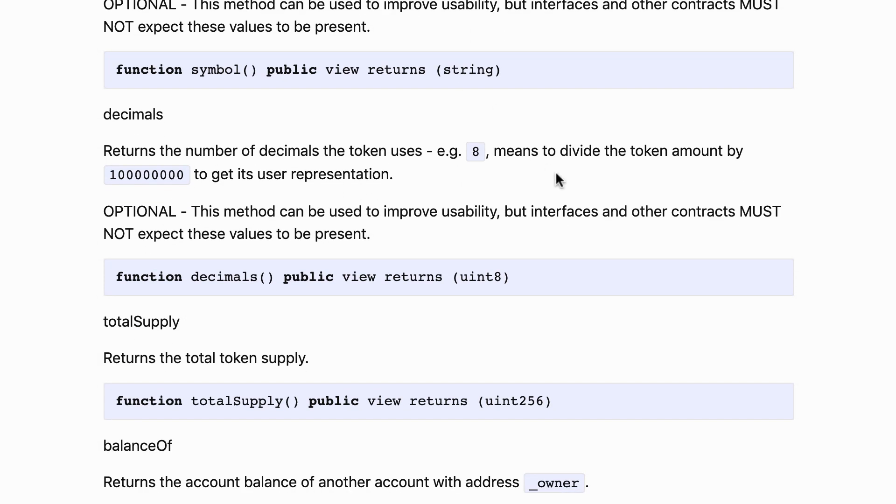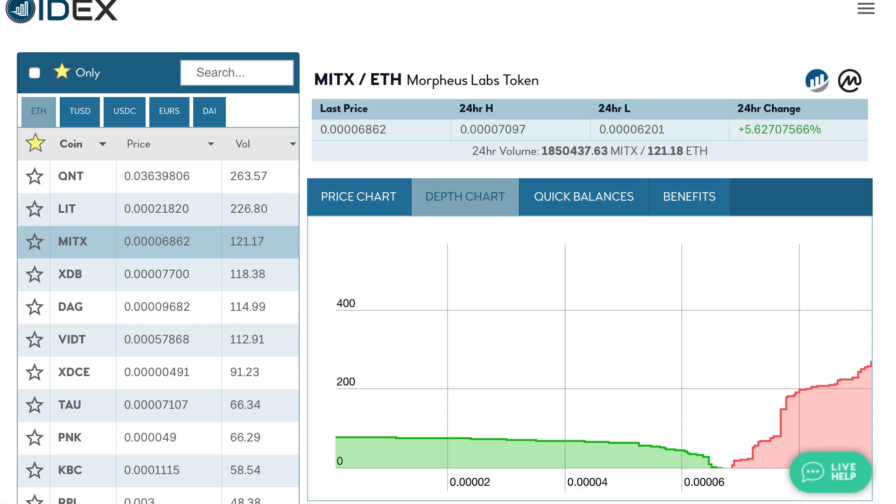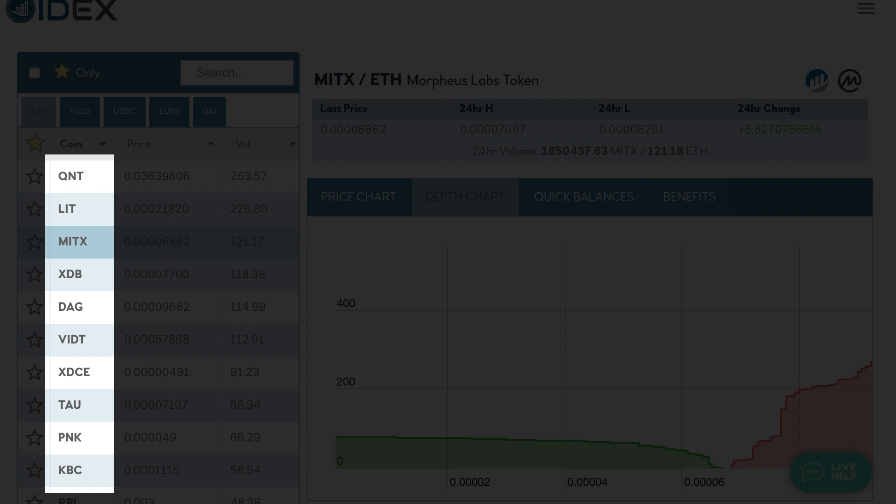Another optional function is symbol. Symbol also returns a string that is a description of the token, but contrary to the name this is more for trading. When you want to trade an ERC20 token you don't use its full name to identify it because it's a little bit too long, but instead you use what is called a ticker. A ticker is typically three or four characters long and identifies an ERC20 token.